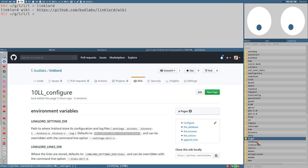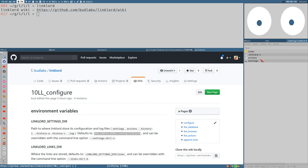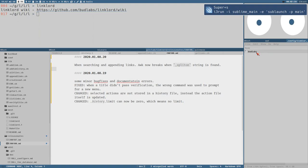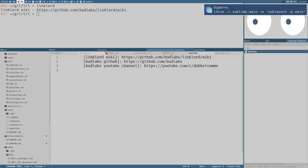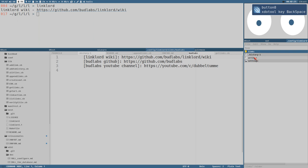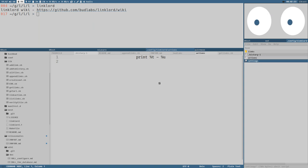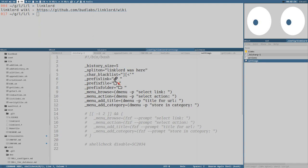Let's open this settings directory. It contains two files by default and this directory called links, which contains example links. If we open this file, these are the links. Then there's the action file which contains those actions. We'll look into this more closely soon. This settings file is probably the most interesting one — here you can add configuration for how you want Linklord to behave and appear.